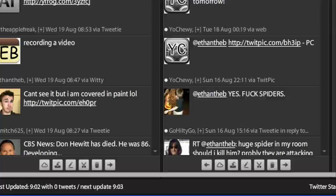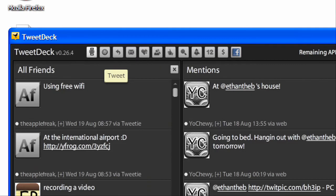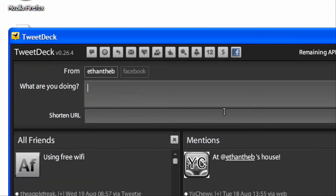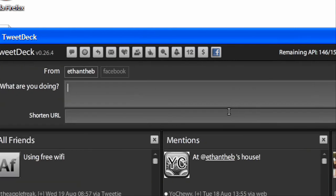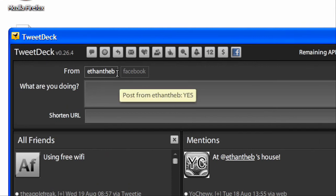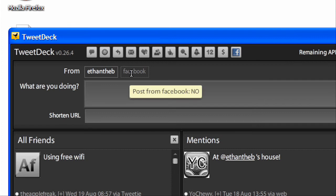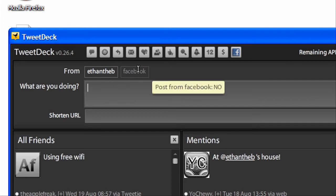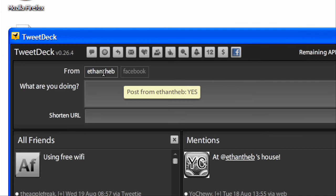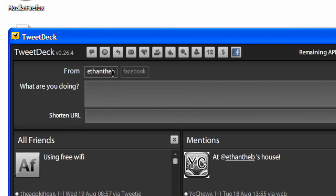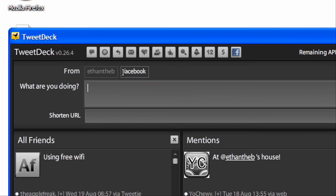So basically, I'll type in, oh yeah, so actually, I need to, so when you hit Tweet, this pops up, and you can send the message to either your Twitter, or your Facebook, or both, you just click on them, or undo them. And yeah, so you can only send one to Facebook if you want.